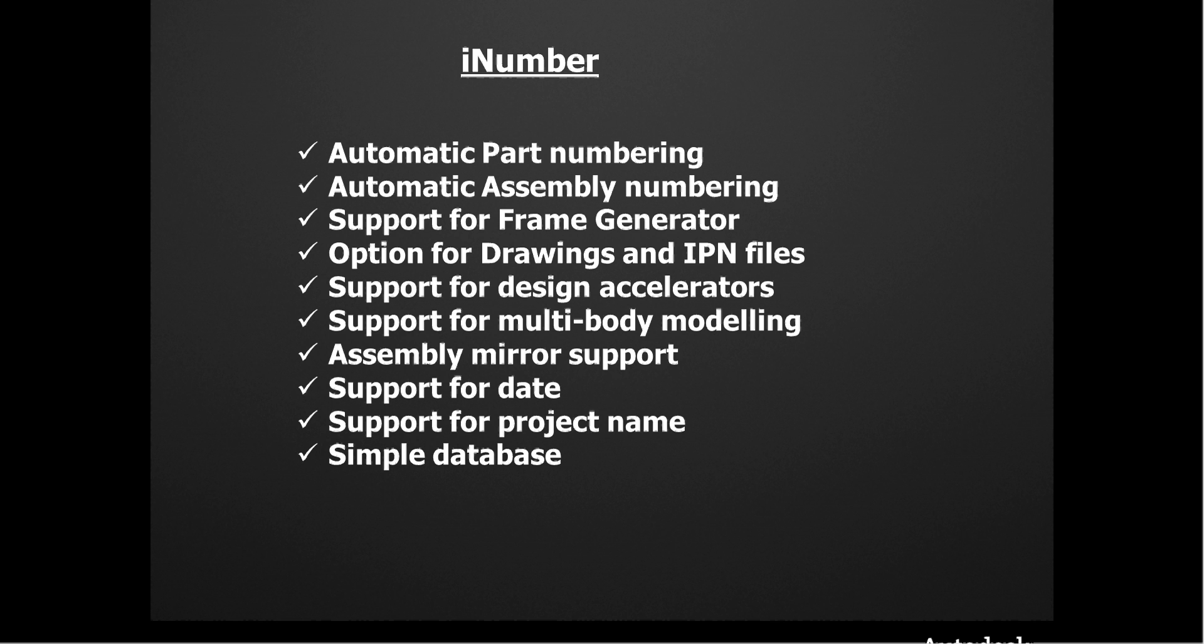We also support the auto numbering of design accelerator components. We also support multi-body modeling automatic numbering. We support assembly mirror. We also give you an option to put the current date in the automatic number and we've also got an option to put the project name in the automatic numbering system as well. It uses a very simple database that you share on your server and I'd just like to run through the software with you now.